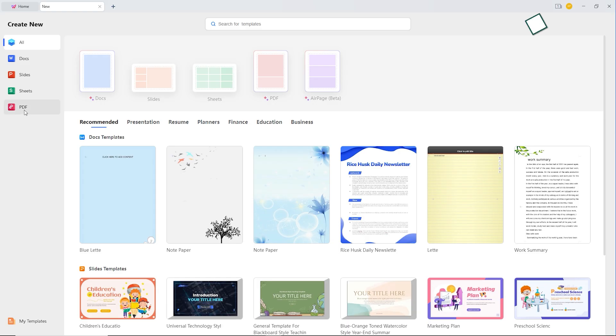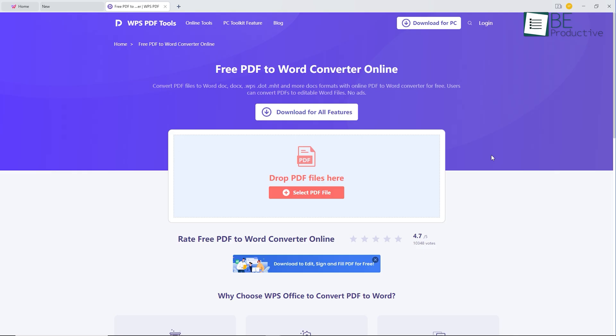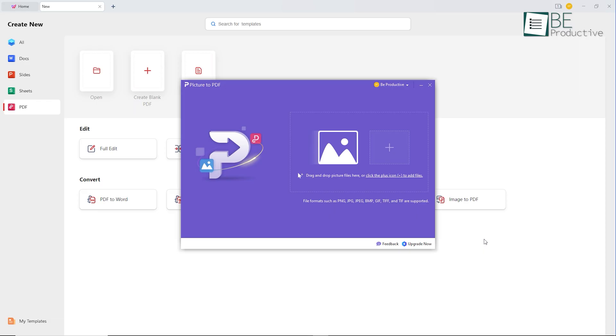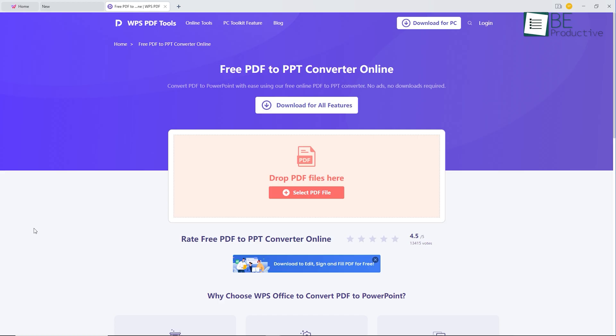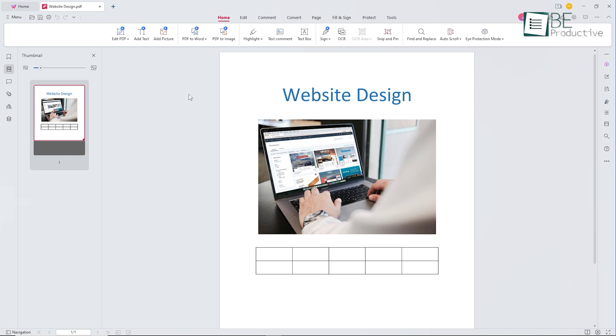Moving on to the PDF options, we were impressed by the number of conversions it offered us. In addition to converting our PDF to Word, Excel, Pictures, and PPT, it even let us turn our pictures into a PDF file effortlessly.